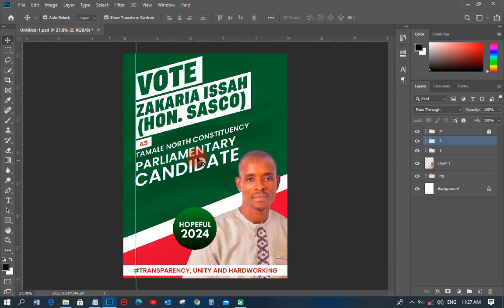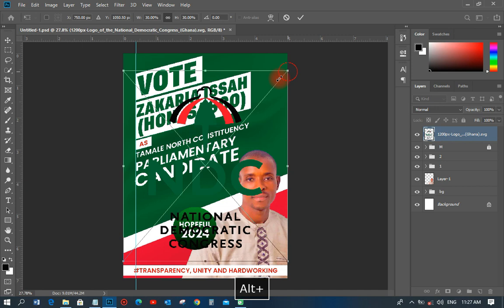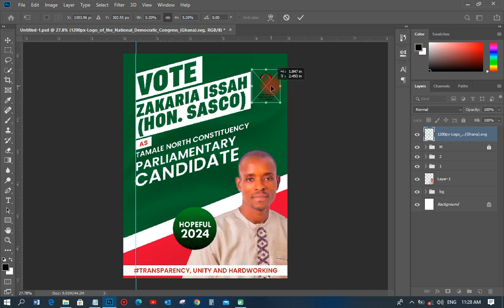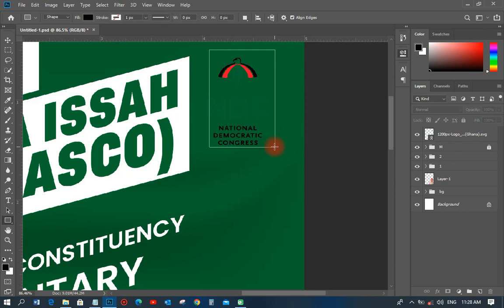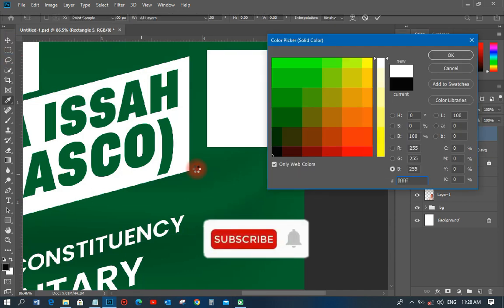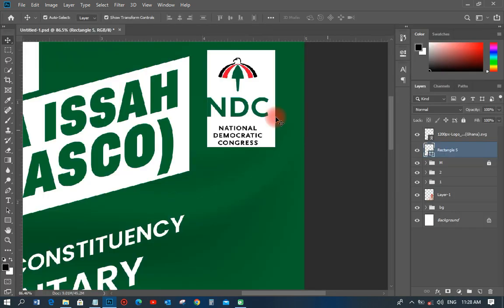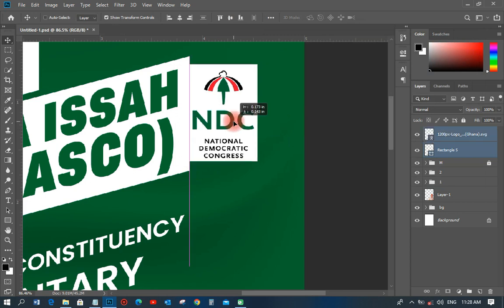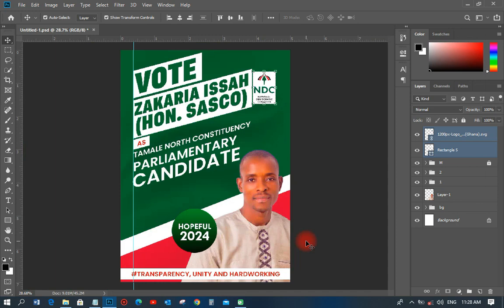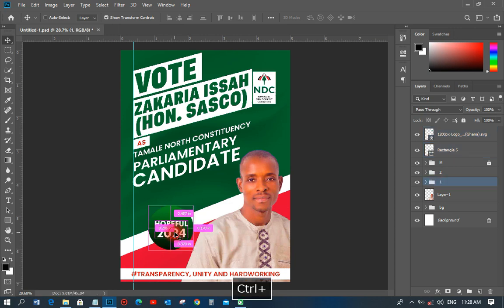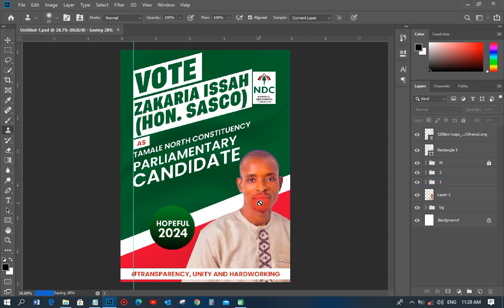The last thing I'll do is bring in the NDC logo and place it on the design. I'll give it a white color so it appears clearly. I'll center it at the top, and we have the completed design. That is how a parliamentary candidate flyer — or political flyer — is designed with ABN Graphics. Thank you very much for watching, and have a nice day!